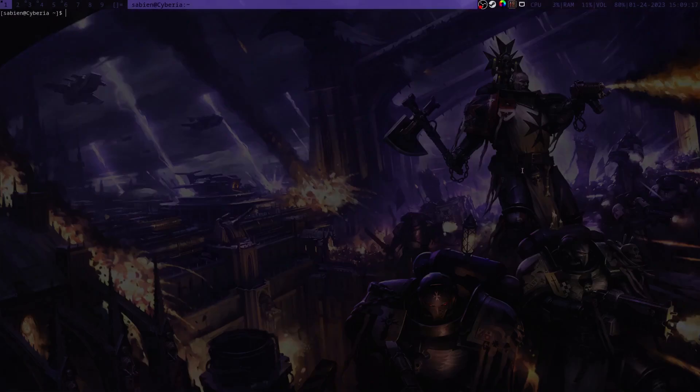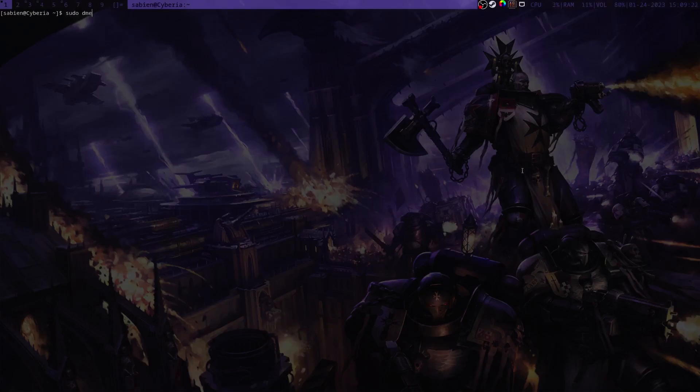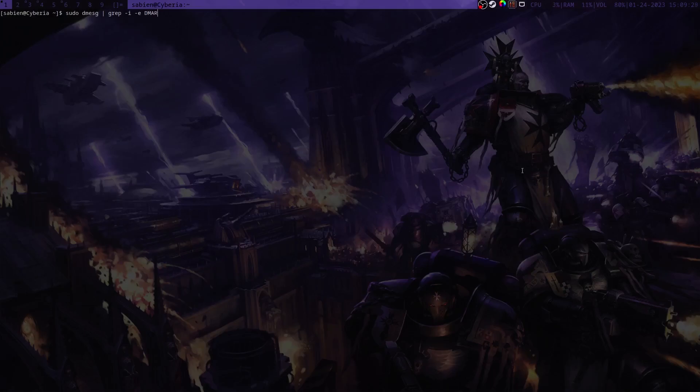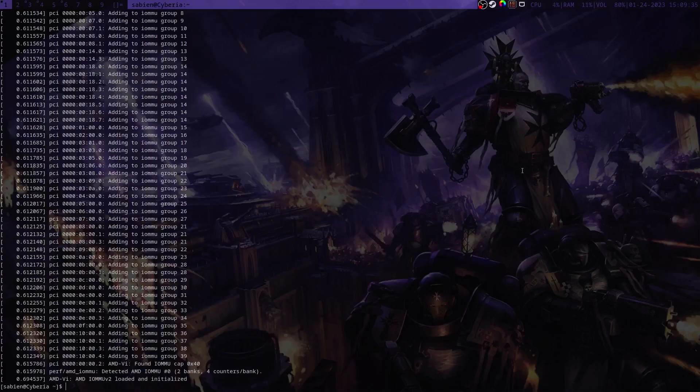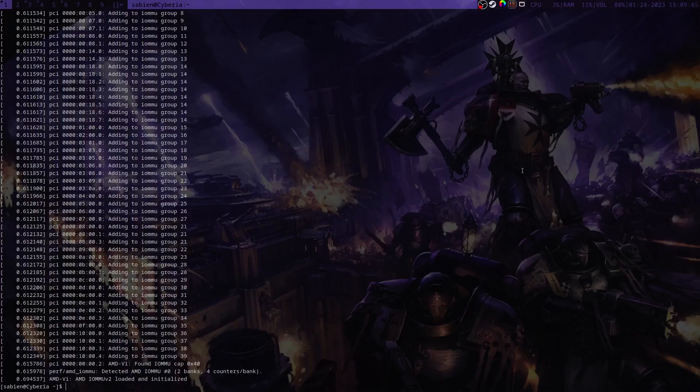The first thing we need is to open up a terminal and confirm that we have IOMMU enabled. We can do this by typing sudo dmesg pipe grep dash i dash e capital DMAR dash e capital IOMMU. If you get any output whatsoever after you type in your password, then that means IOMMU is enabled. If you don't get any output, then you either need to check your distribution's documentation, or you need to check your motherboard settings and see if it is enabled or not.